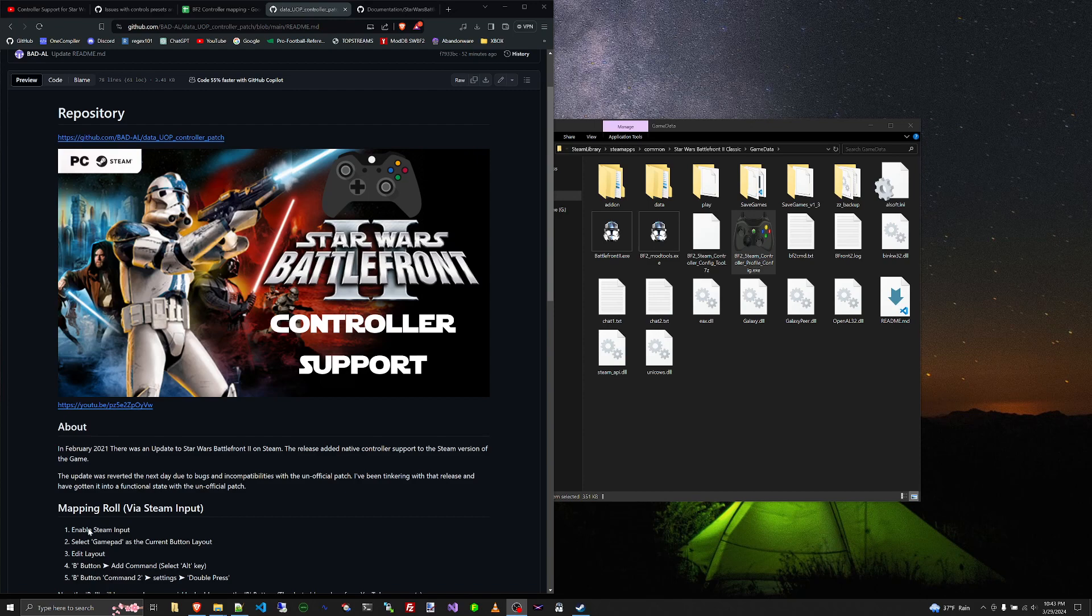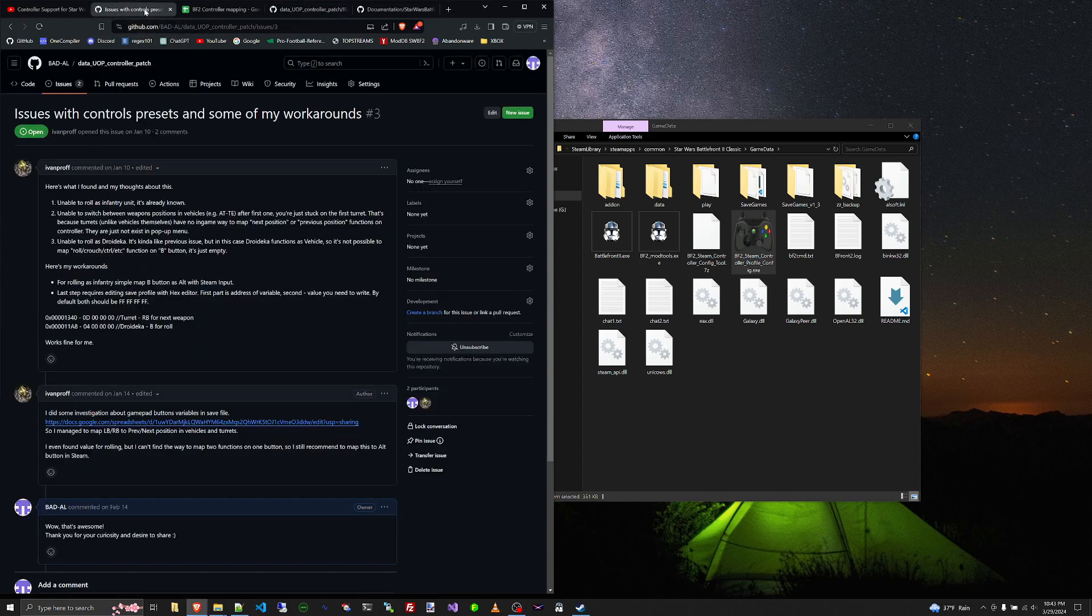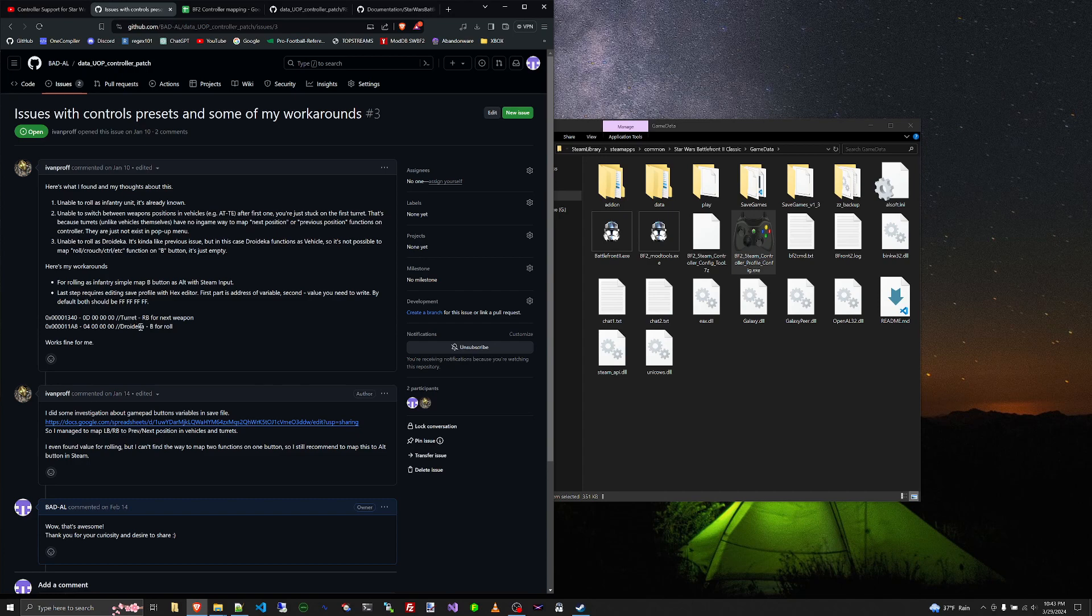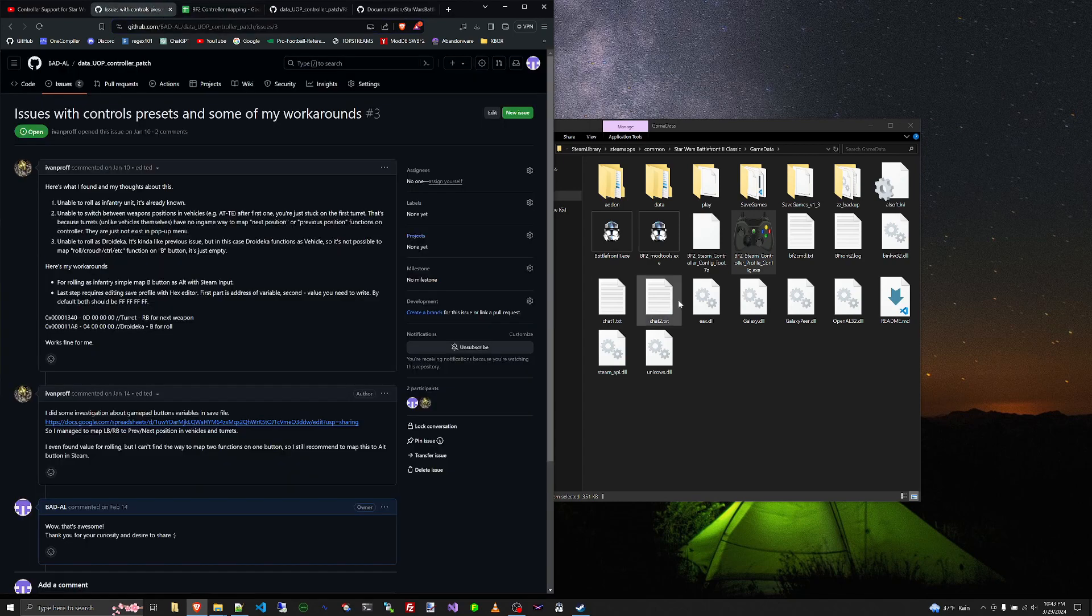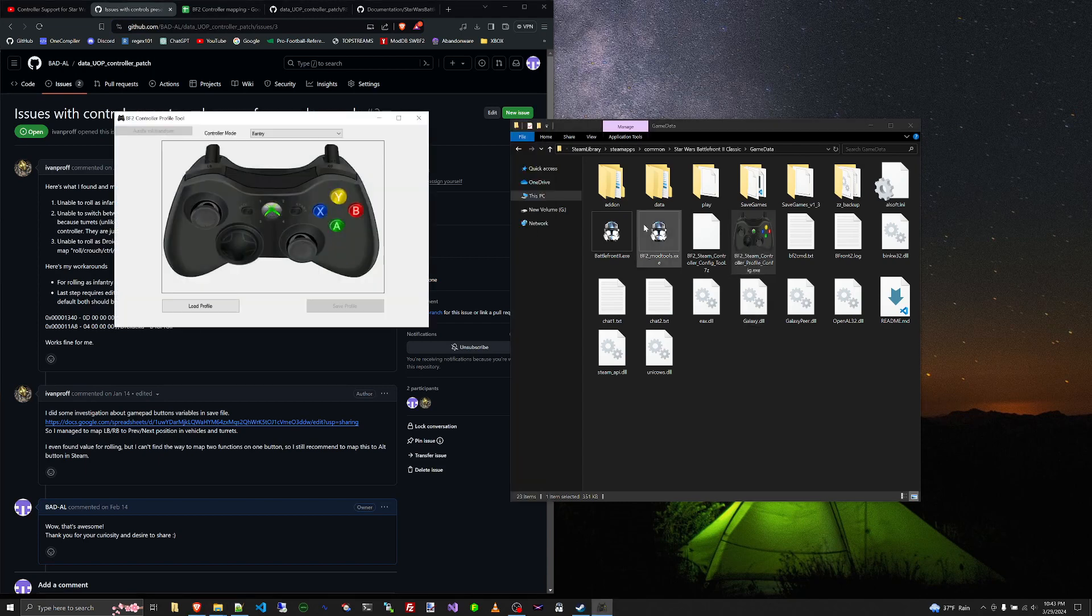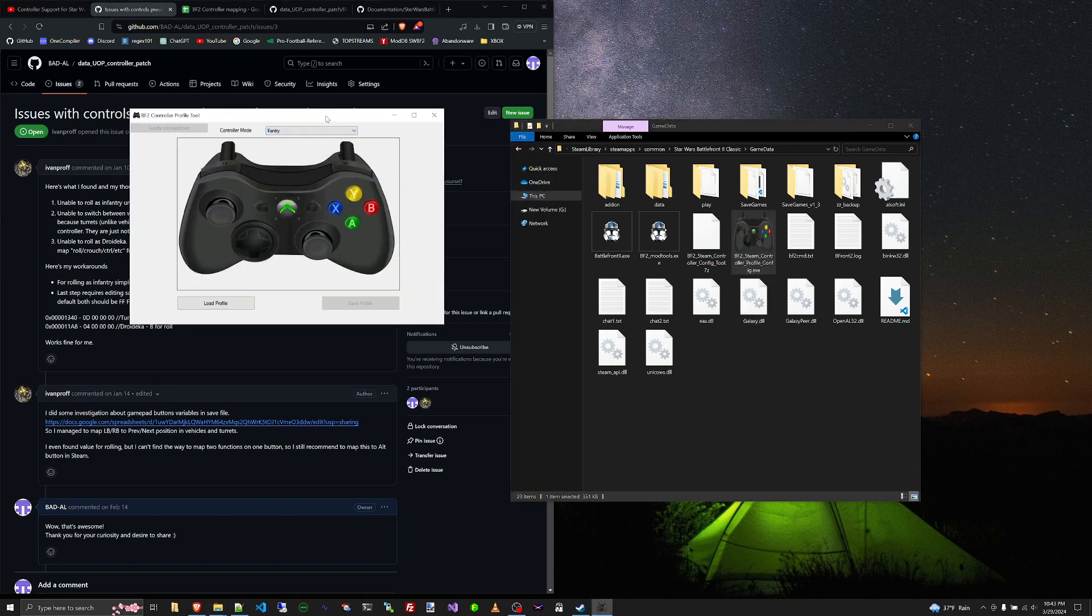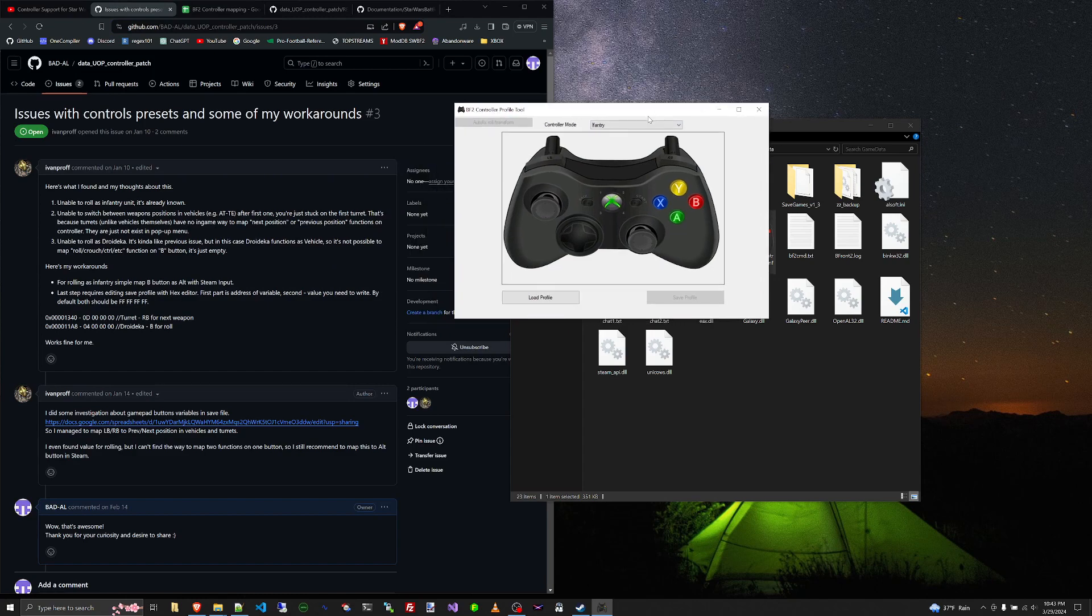So let's look at this bug report right here by Ivan Prof. Now Ivan went and did a lot of messing around with hex values and his profile. He created this spreadsheet right here. And based on this spreadsheet of Ivan's work, I've created this controller, this profile editor for the controller config.